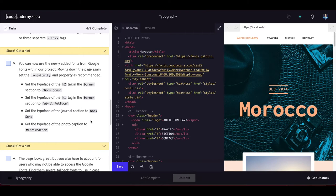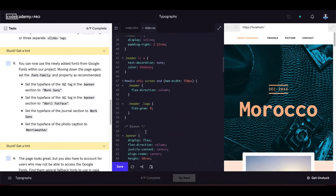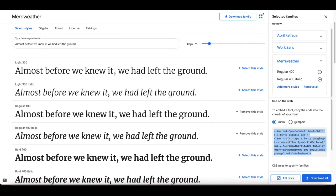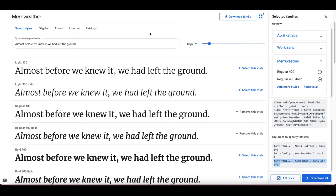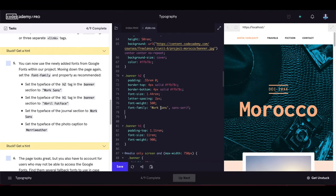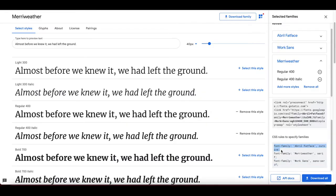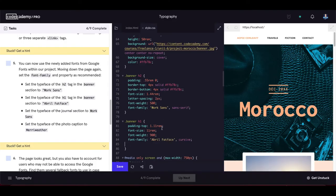Now we can use the newly added Google Fonts within our project. Set the font-family and property as recommended: set the typeface of the h2 tag in the banner section to Work Sans, and the h1 tag in the banner to Abril. Also set the journal section typeface to Work Sans.